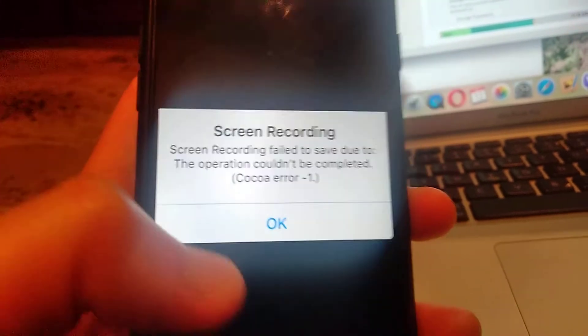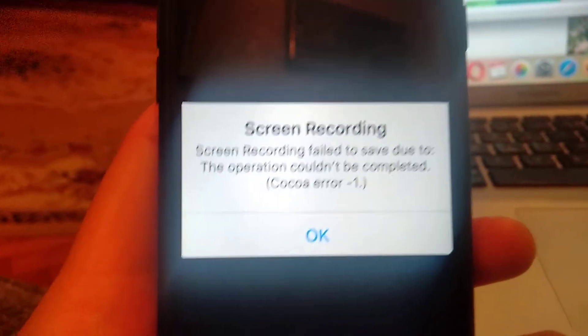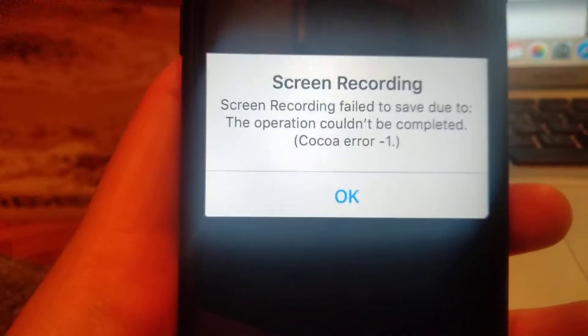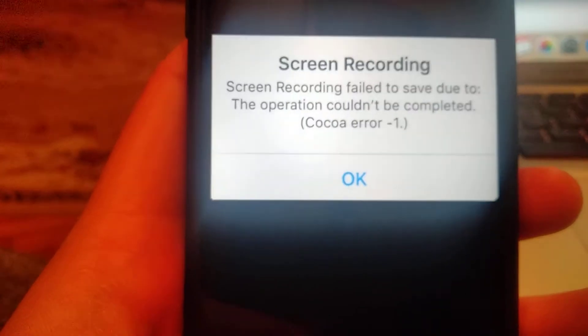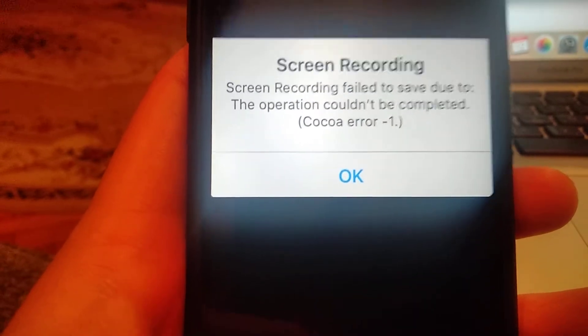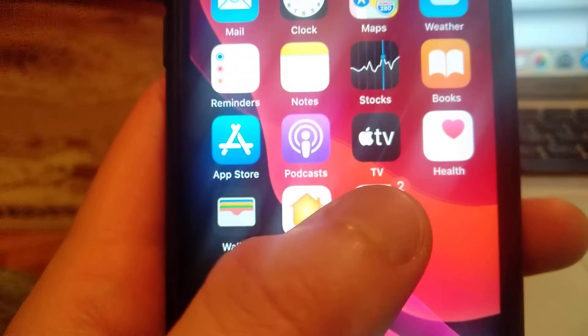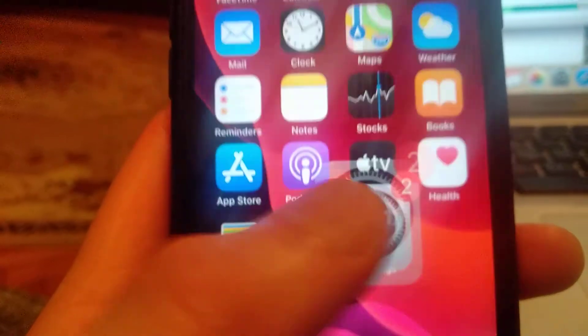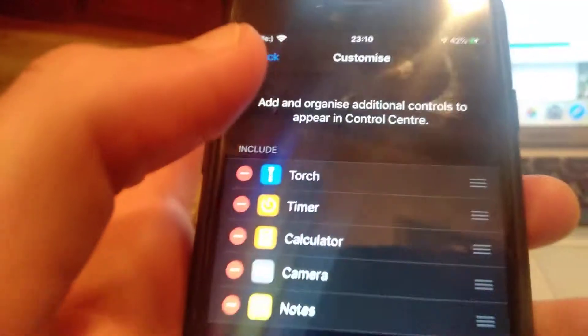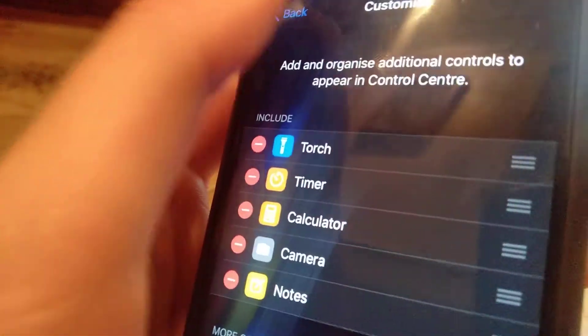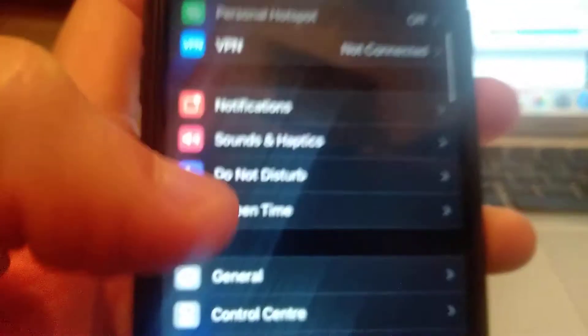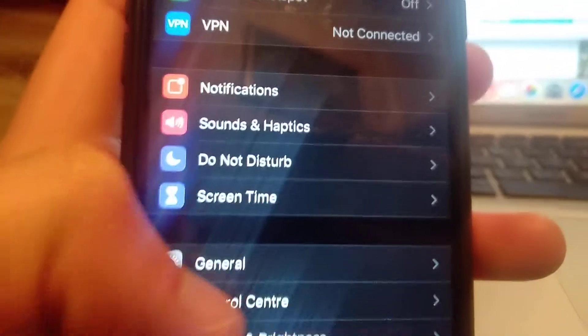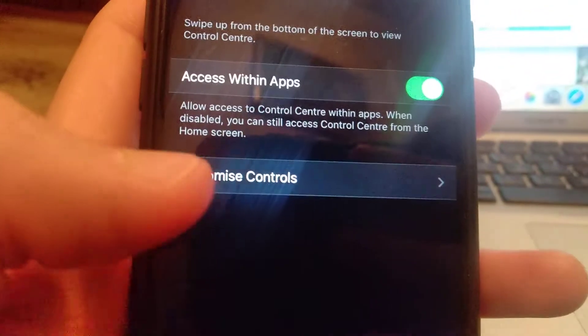For fixing this error, you just need to go back to your settings. Open settings and find Control Center. Just open Control Center.